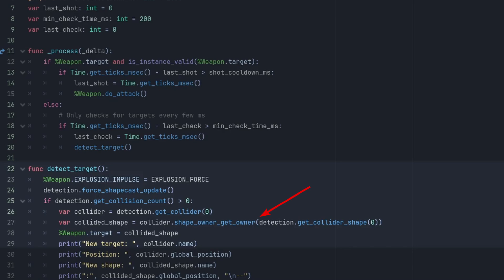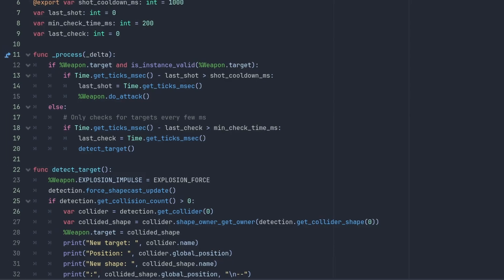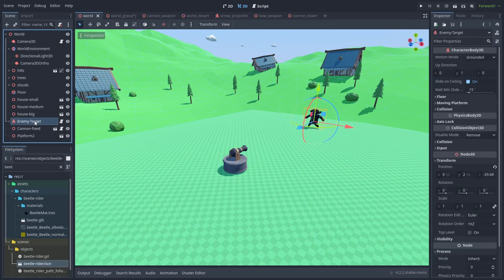And we can get the actual collision shape hit by calling Collider.shape_owner_get_owner and passing detection.get_collider_shape 0. This is useful because not always the object and collided shape share the same positions. Our future enemy, for example, will have its position at 0 0 0 and the collision shape and mesh above that. If we use the GetCollider here, we would be aiming at its feet, but by using the actual shape, it is aiming at the center of the character.